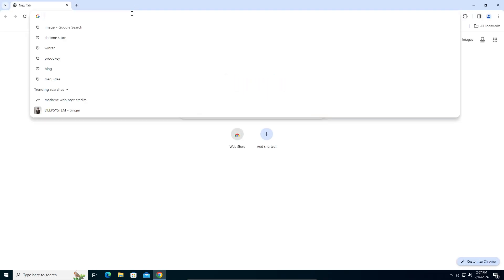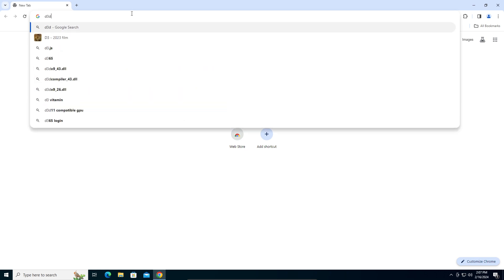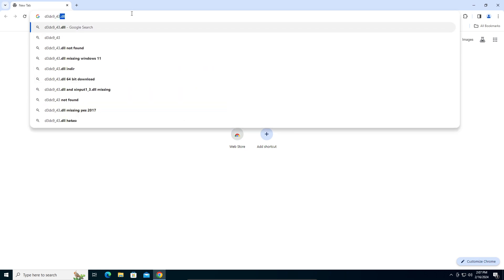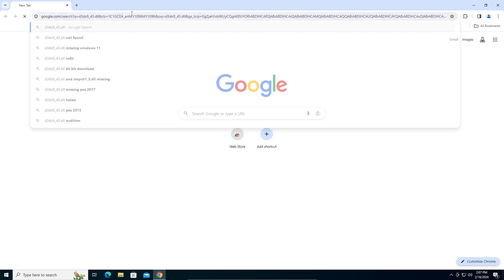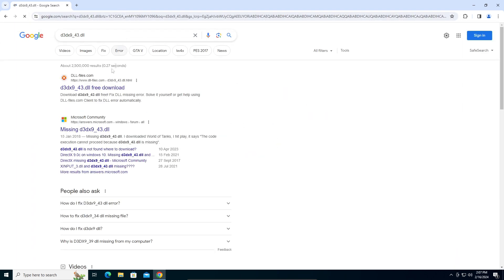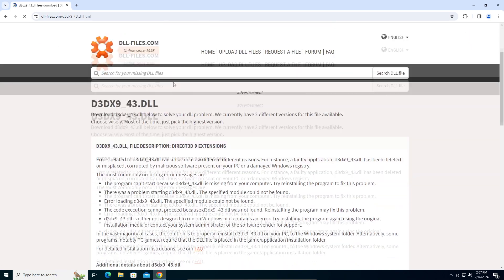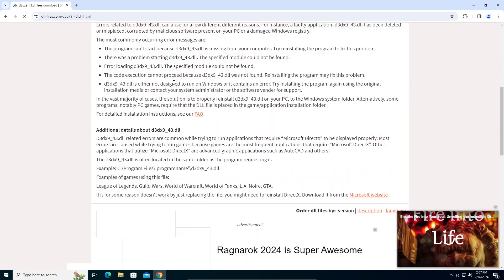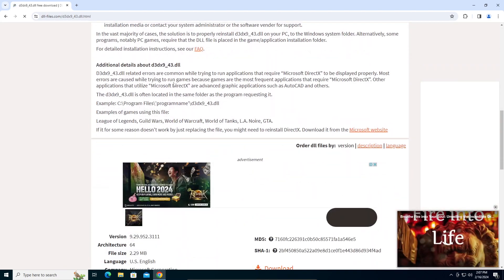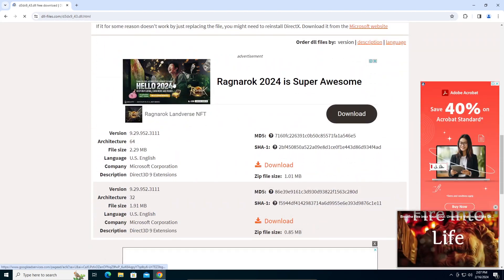We are going to search for D3DX9_43.dll. You can see dll-files.com. I'm going to click on that. Let's scroll down.